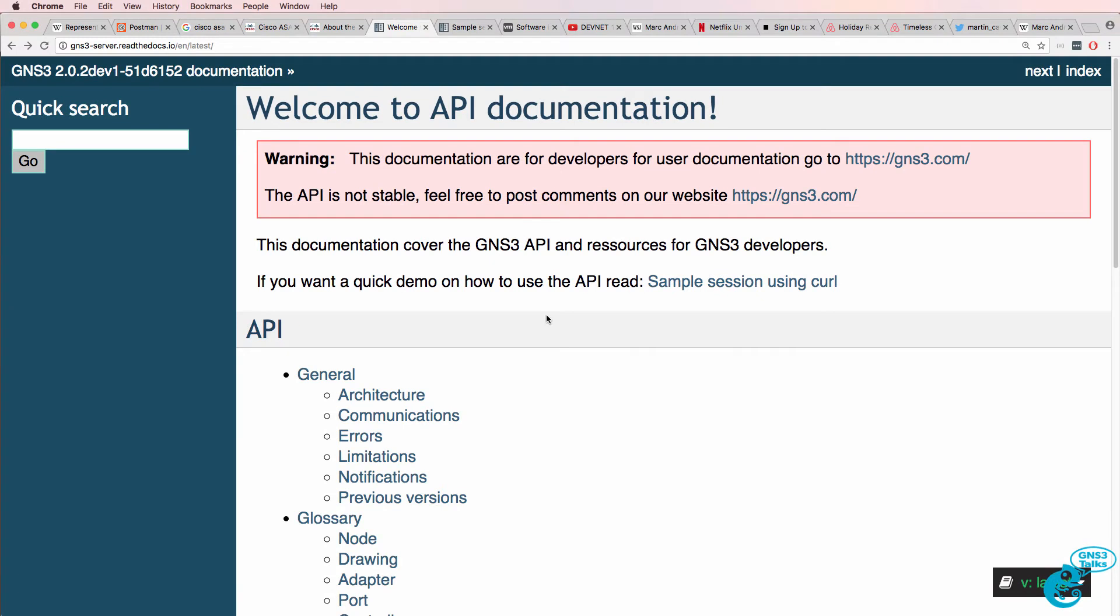In this video, I'm going to discuss Representational State Transfer, or REST, or RESTful Web Services. GNS3 now supports a REST API.